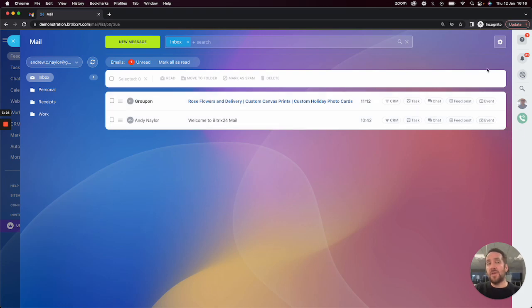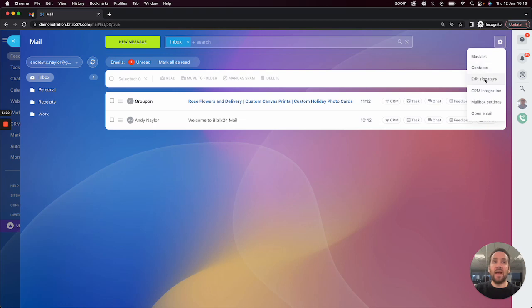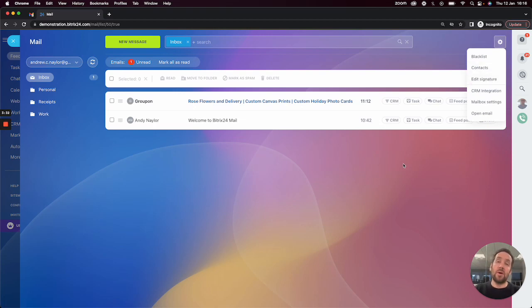Finally, on the settings, what we can do is we can edit the signature and add our own signature with our company details and our contact details to it.